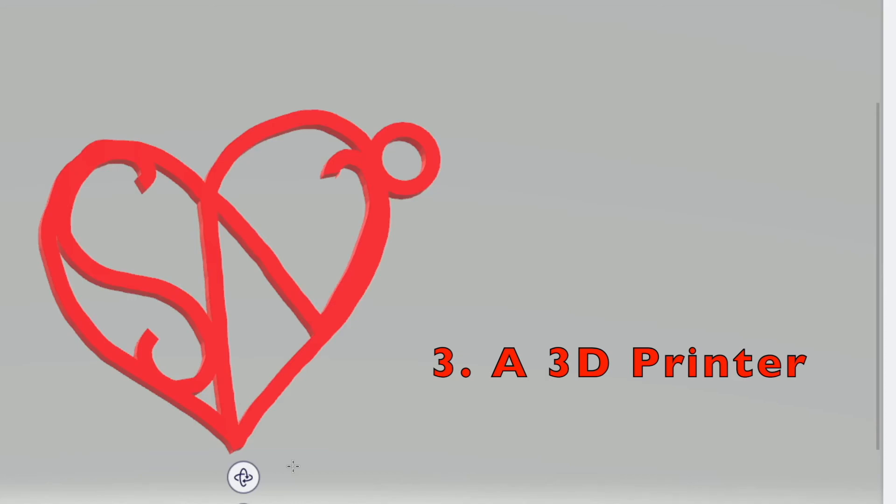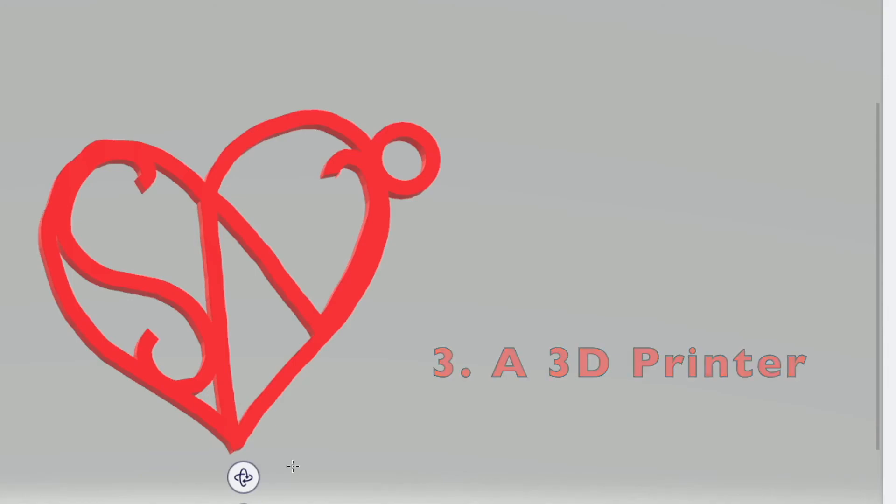Third, if you actually want to print it out and give it to someone, you will need a 3D printer or a 3D printing service. So we have a 3D printer here, so you can always come here for your 3D printing needs. Anyway, let's get started.